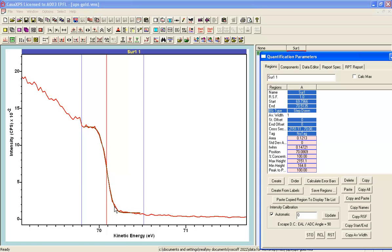So what we see here now is the characteristic error function type shape that fits this edge and provides a position that is supposedly characteristic of where this edge actually sits in the energy scale.